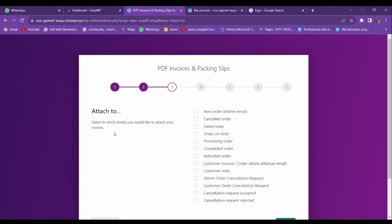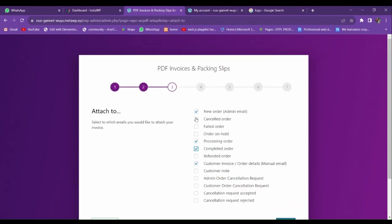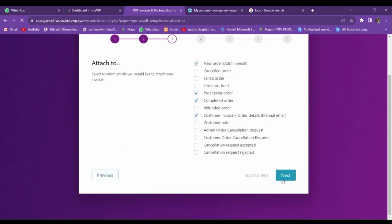From here you choose which emails to attach your PDF slip to. Let me choose 'New Order' and 'Processing Order,' and also 'Admin Order,' 'Customer Order Cancellation,' and 'Completed Order.' These are the main options: new order, processing, complete, and customer invoice. Let me go to the next step.